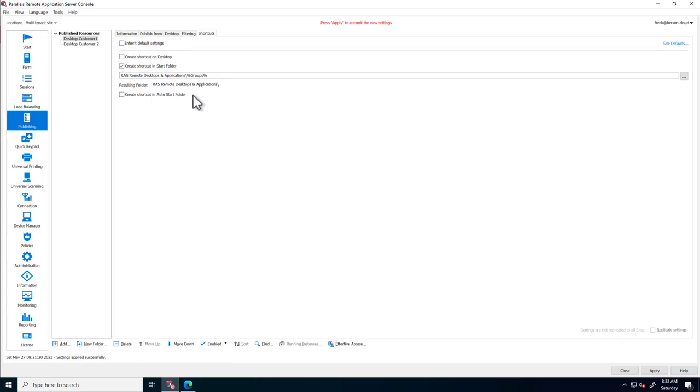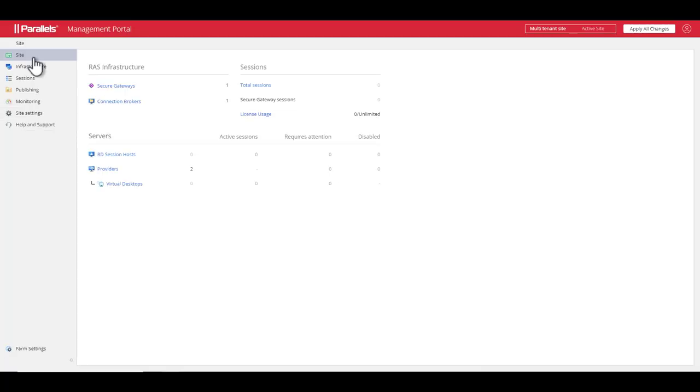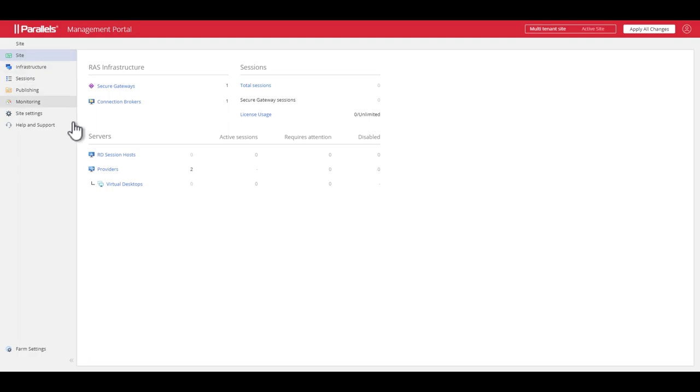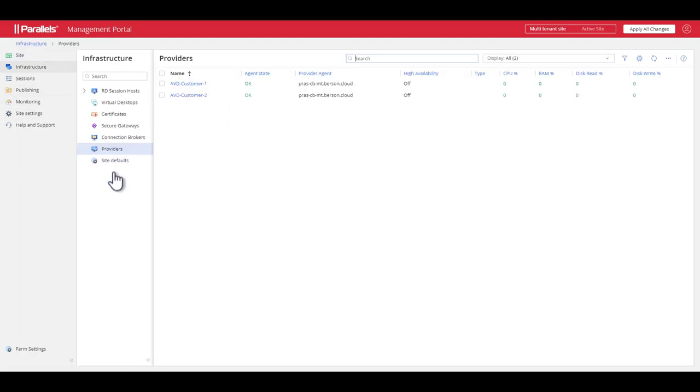This concludes our tour in the Parallels RAS console. But there's more. Parallels RAS also comes with an admin portal, which is fully web-based.